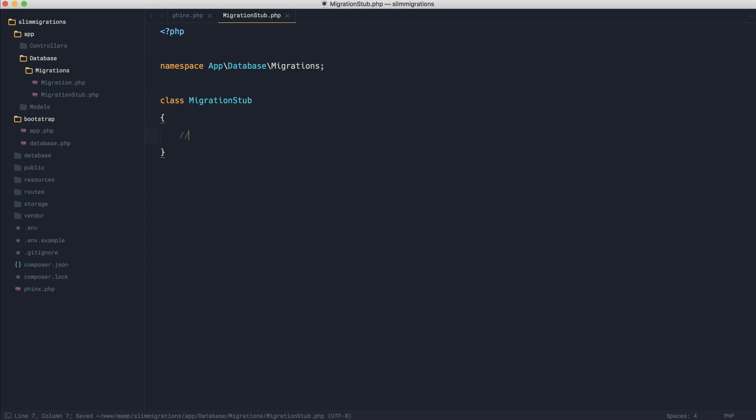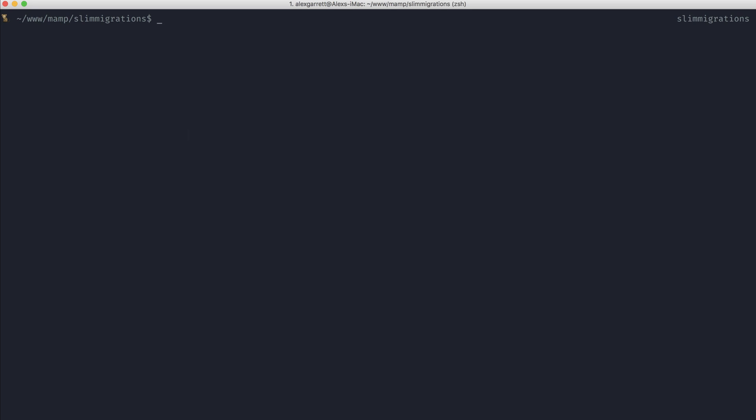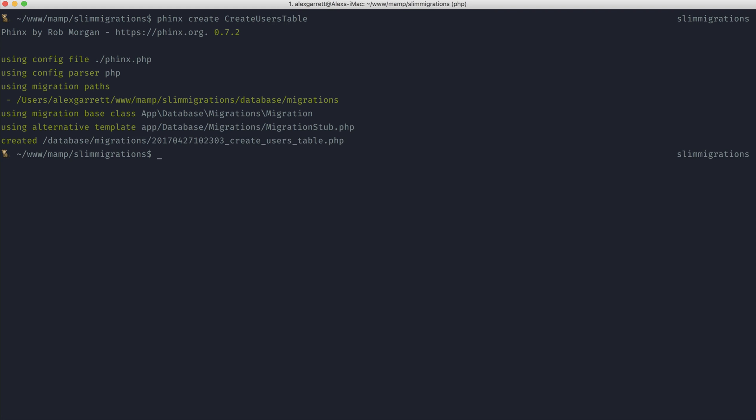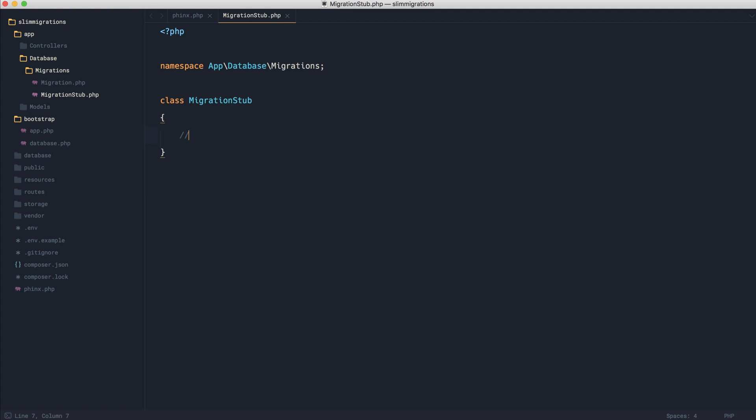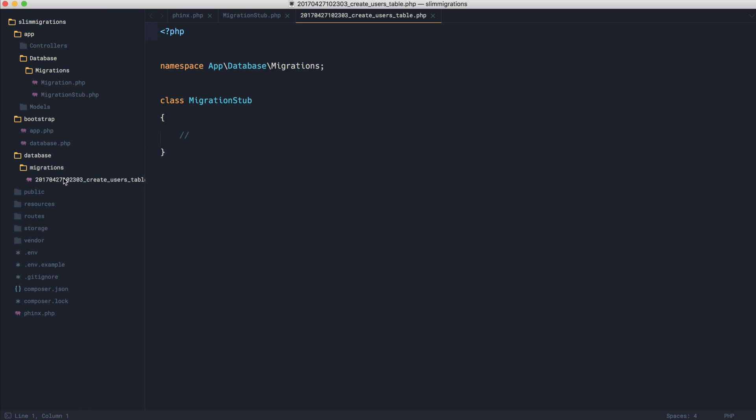This is pretty much enough just to demonstrate how this works. So what we're going to do now is come over and run Phinx create and create users table again. And what that's going to have gone and done is create over in our database migrations folder exactly what we added to that stub.